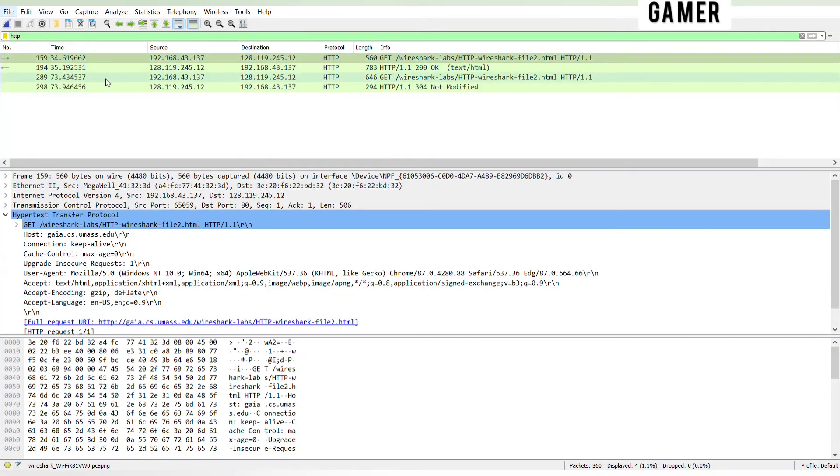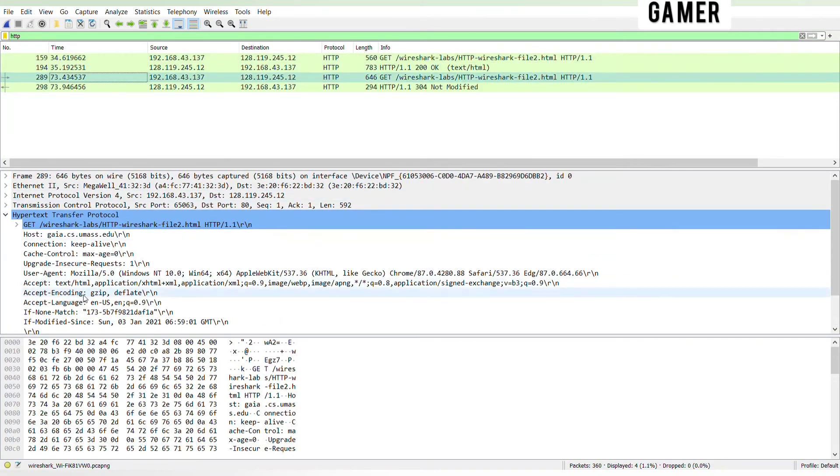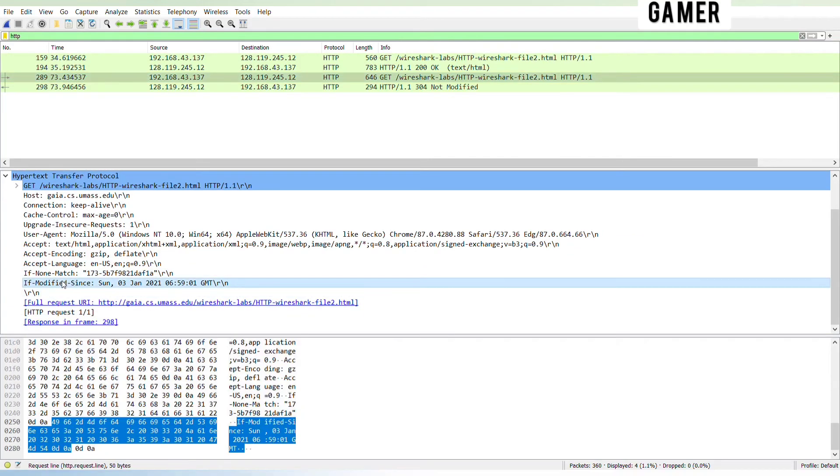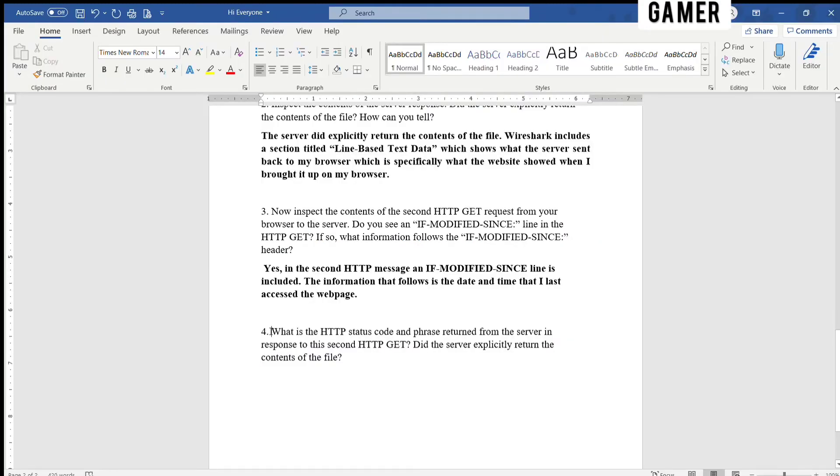Yes, in the second HTTP message an IF-MODIFIED-SINCE line is included. The information that follows is the date and time that I last accessed the webpage.